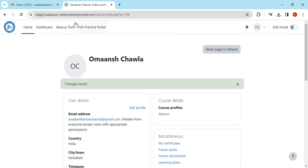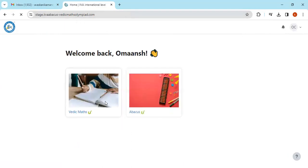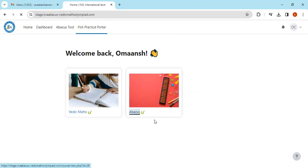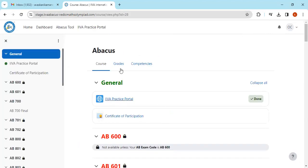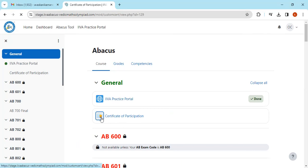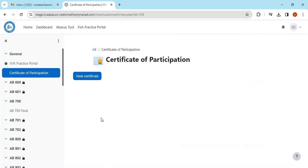Now I'll go back home. I'll click on Abacus and see the same dashboard. Now I will click on my Certificate of Participation. You can see here that I can view my certificate, and you can also download from here.